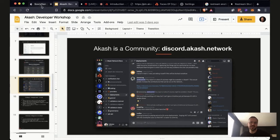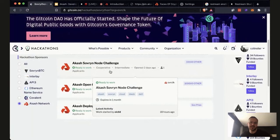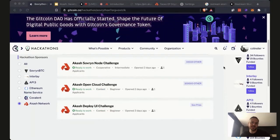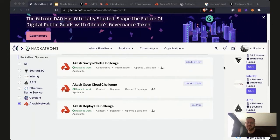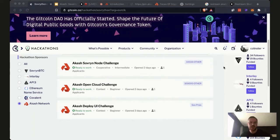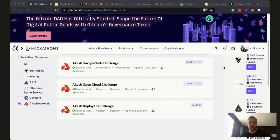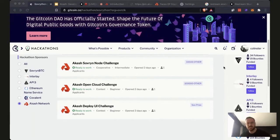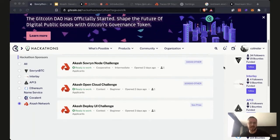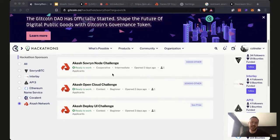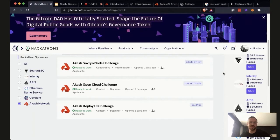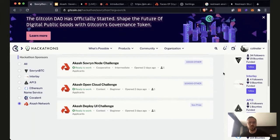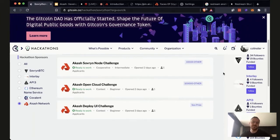I've got three challenges for you. The first challenge is a sovereign node challenge — I want to see a sovereign node running on Akash. We've already got nodes for Solana, Cosmos, and Akash, and we run our own validators on the Akash network. Our own website runs on the Akash network. I would love to see the sovereign network running on Akash blockchain leases. That will give you up to $1,000 just to get started during this hackathon. At the end of the hackathon, we'll vote, and the winner gets $10,000. If you continue working on this application after the hackathon, we'll give you up to $100,000.